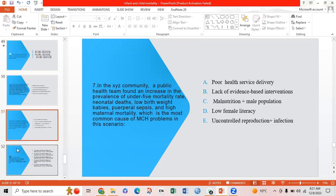Seventh MCQ: In XYZ community, a public health team found an increase in the prevalence of under-5 mortality rates, neonatal deaths, low birth weight babies, peripheral sepsis, and high maternal mortality. Which is the most common cause of mother-child health problems in this area? Option A: poor health service delivery; Option B: lack of evidence-based interventions; Option C: malnutrition plus male population; Option D: low female literacy; Option E: uncontrolled reproduction plus infections. Option E is correct — uncontrolled reproduction and infection are the most significant causes identifiable from the options.